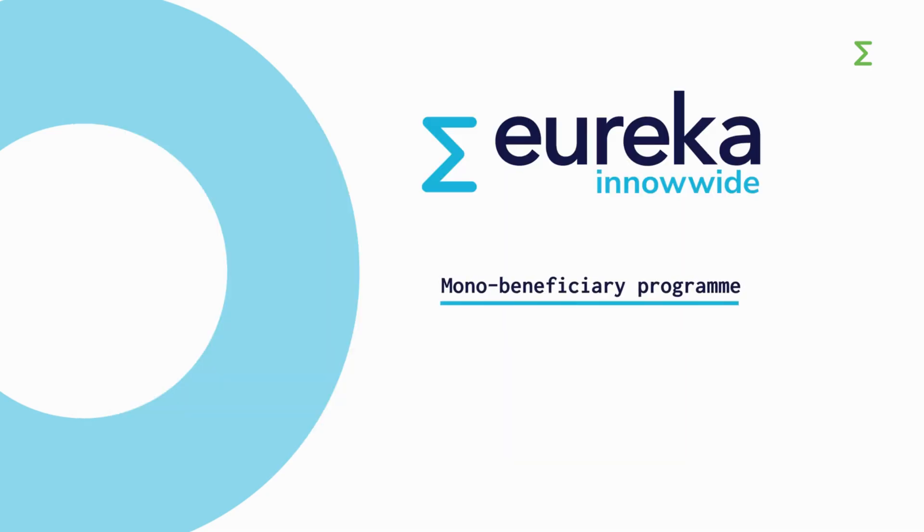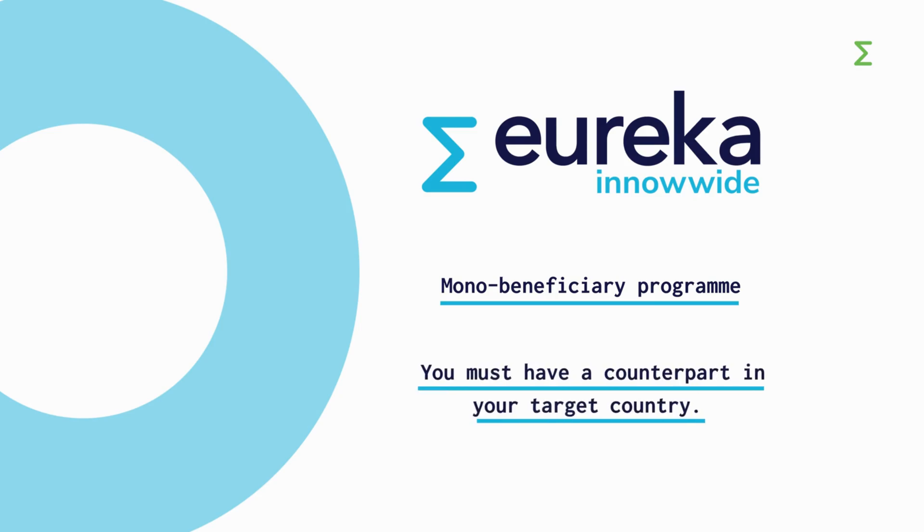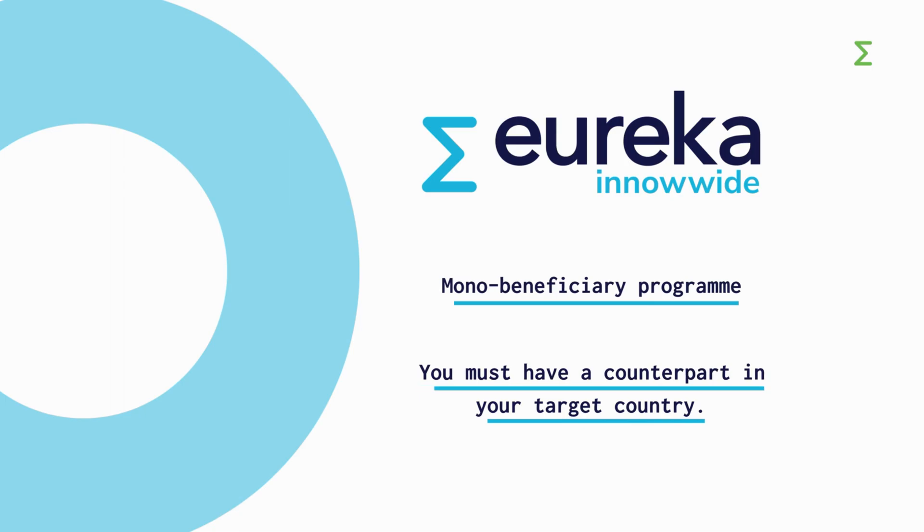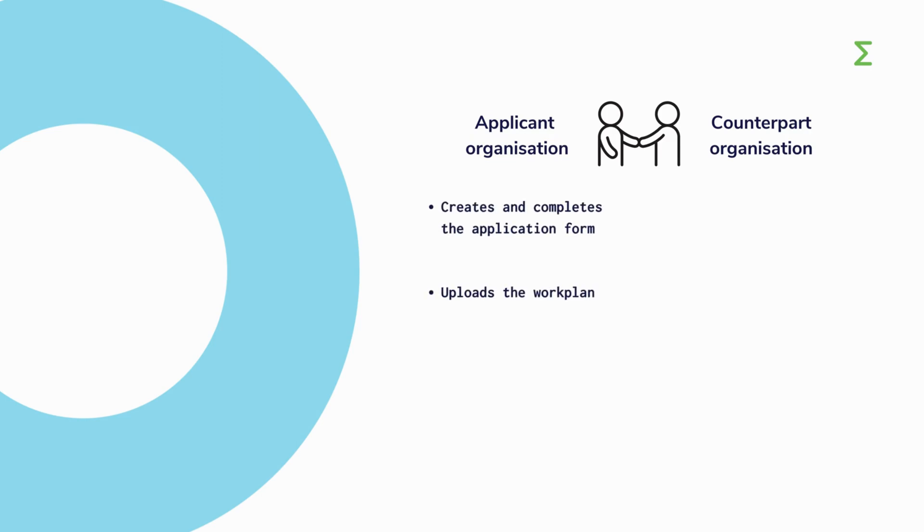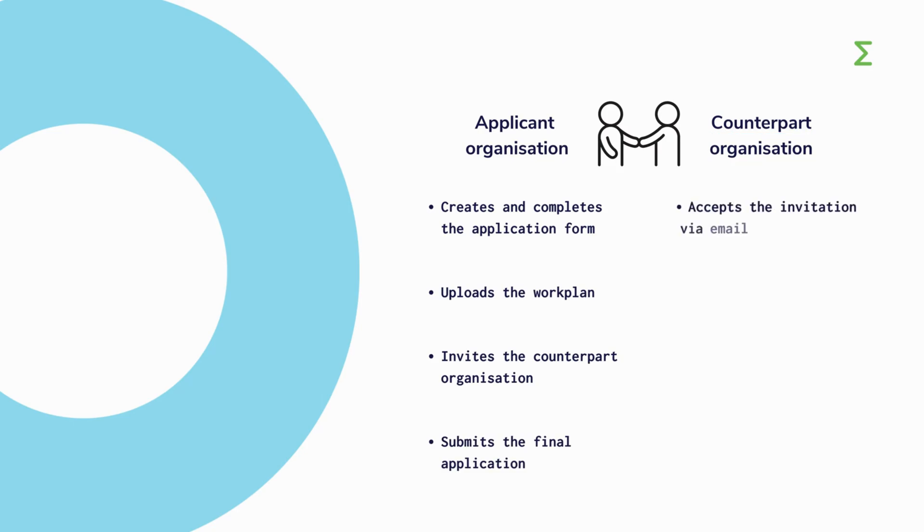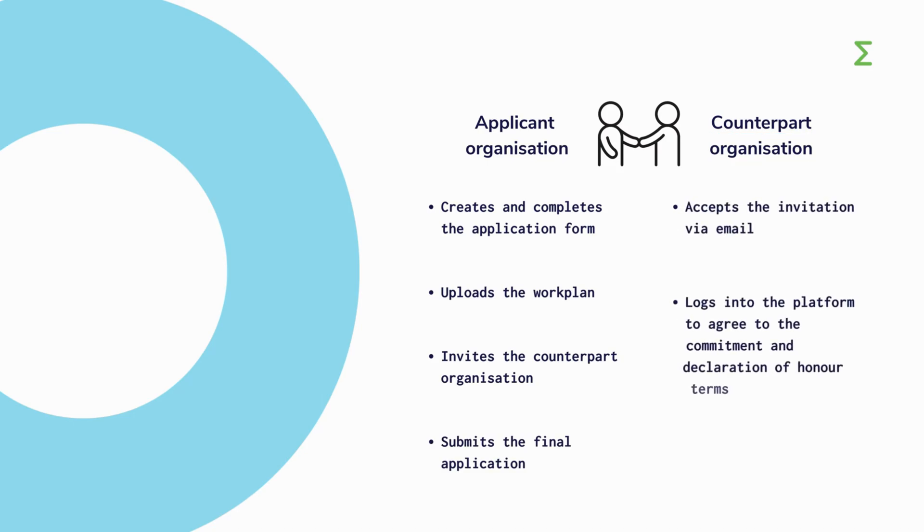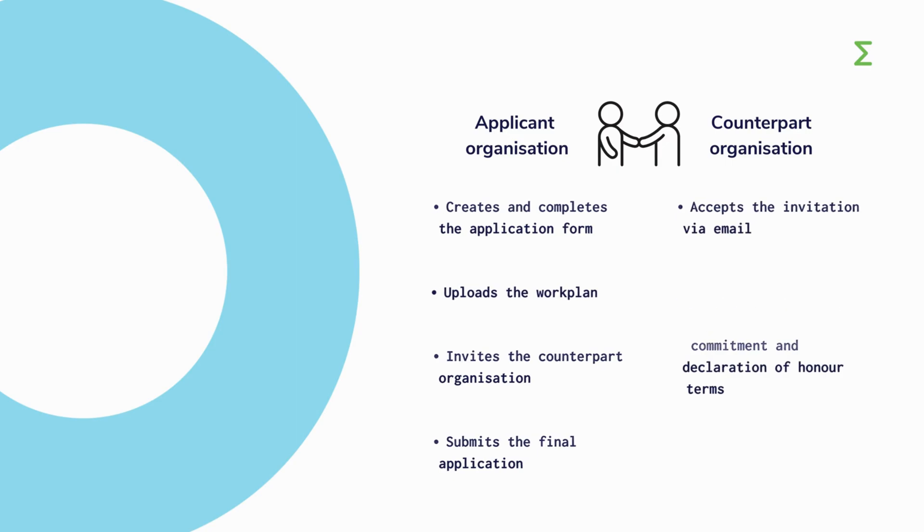InnoWide is a mono-beneficiary program. Only one applicant organization is responsible for submitting the application form and, if selected for funding, implementing the project. However, having a local counterpart in the target country collaborating with you in the implementation of some project activities is a requirement to apply. In the platform, the applicant organization creates and completes the application form, uploads a work plan, invites the counterpart organization and submits the final application. Whereas the counterpart organization only accepts the invitation via email and logs into the platform to agree to the terms set in the commitment and declaration of honor.